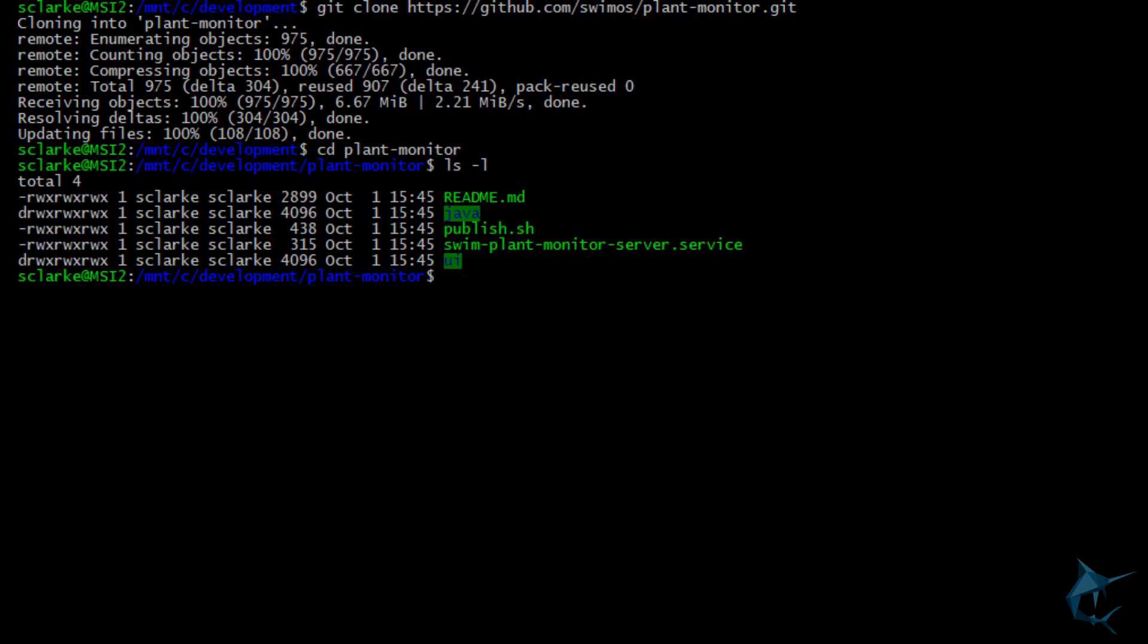We really just want to focus on the Java and the UI folders for right now. The other stuff is just running this application as a service in a Unix environment, and we'll get to that later on in the video series. The Java folder is where our swim application lives, and the UI folder is for our UI.